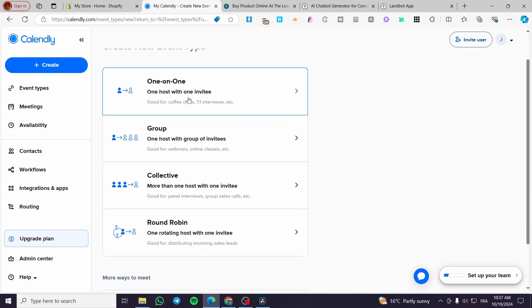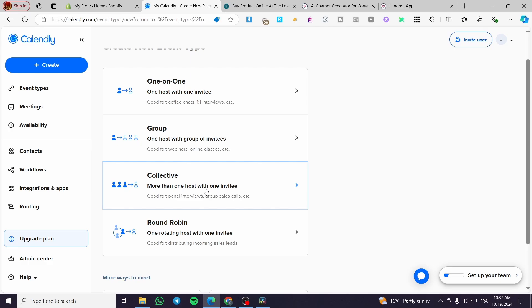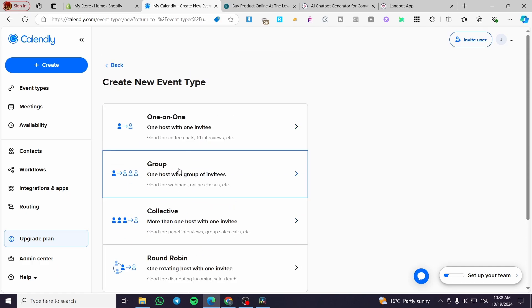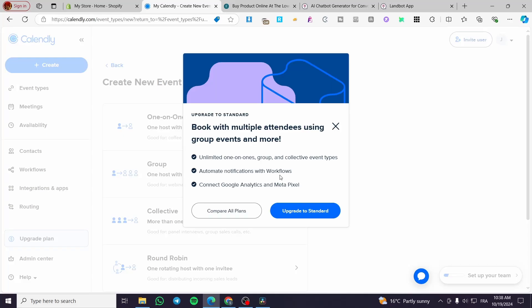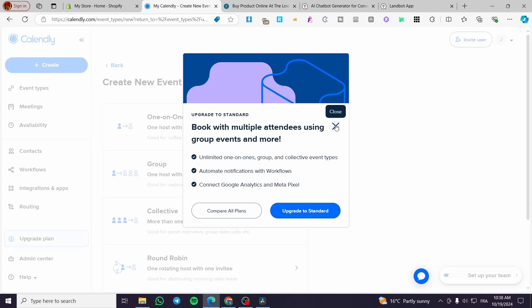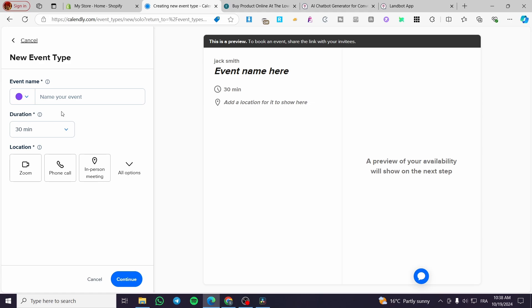Now choose the type of event. You have One-on-One, Group, Collective — which is more than one host with one invitee (for example, three trainers providing suggestions to one invitee) — and Round Robin, which is one rotating host with one invitee. Note that Group events only work with a more advanced subscription, not the free or standard version, so I'm going to choose a One-on-One event.